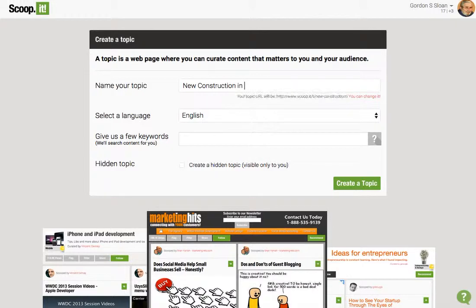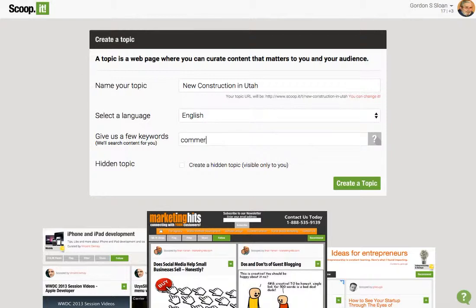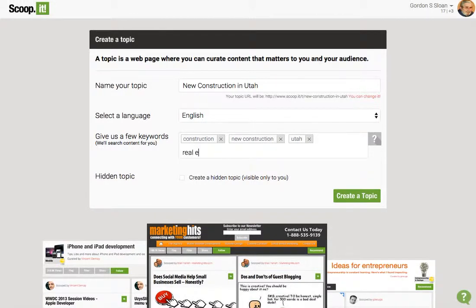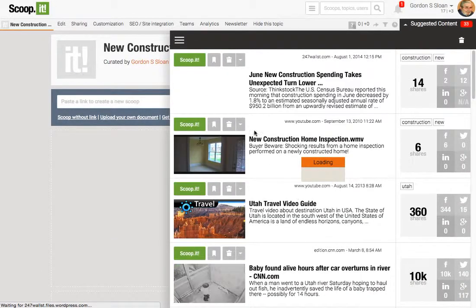So let's create a new topic: 'New Construction in Utah.' This will have everything about that. Your Scoop.it will be 'new construction in Utah' — you can see how your URL customizes for that. I'm giving it keywords: construction, new construction, Utah, real estate. We don't want it to be hidden, because we want everybody that visits our page to be able to see it. Then I'm going to click 'Create a Topic' and it should automatically create it.